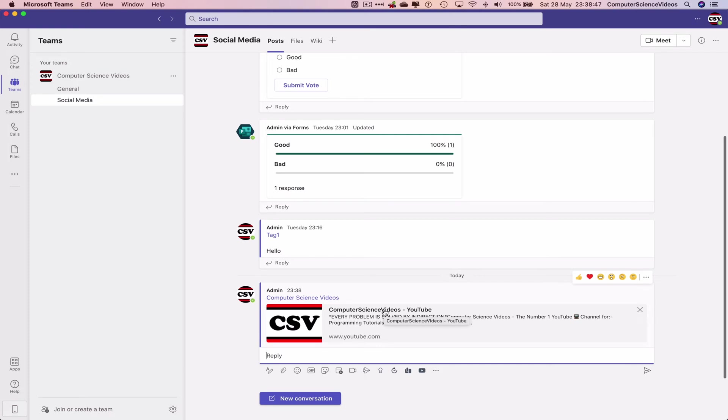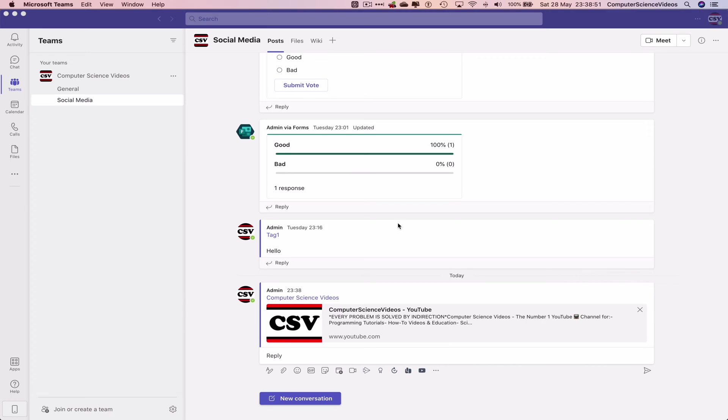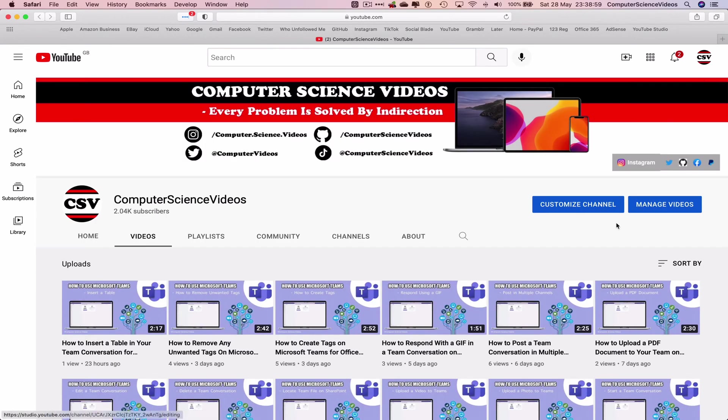Let's just do that now. There we go—the YouTube channel has now opened up in the web browser. This is my YouTube channel.